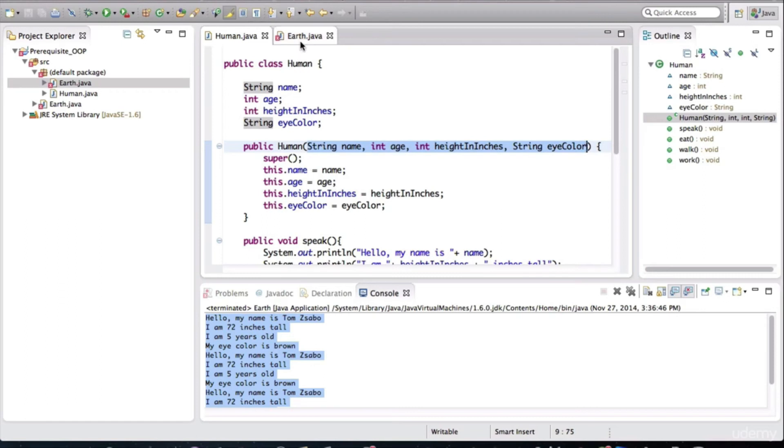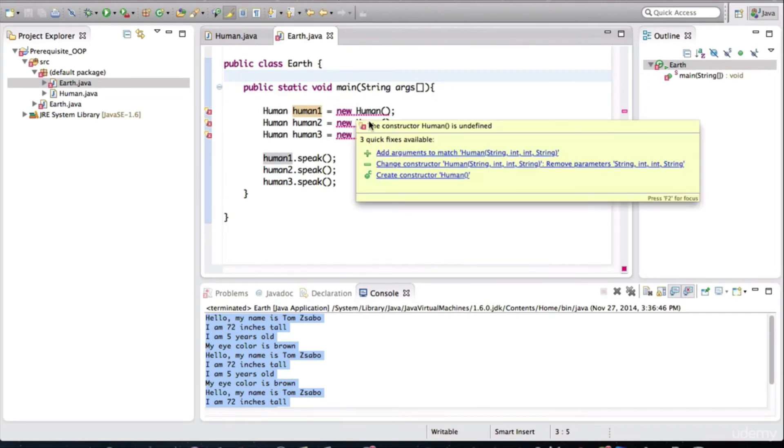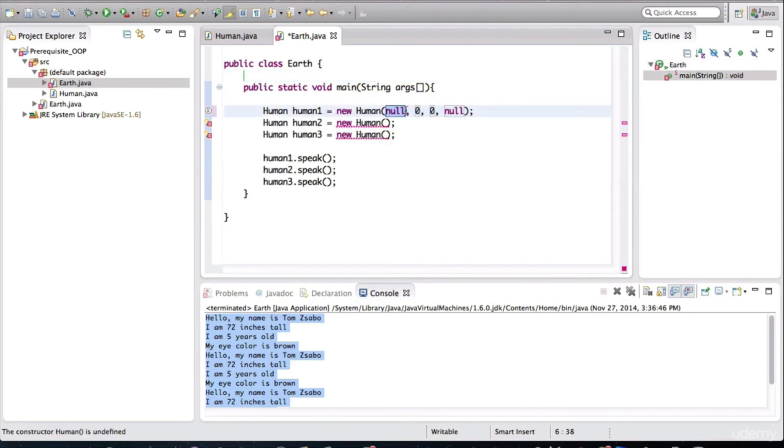So going back in Earth. Notice that this method is no longer valid. It's saying add arguments to match the human constructor. So let's click that. And let's give some values.